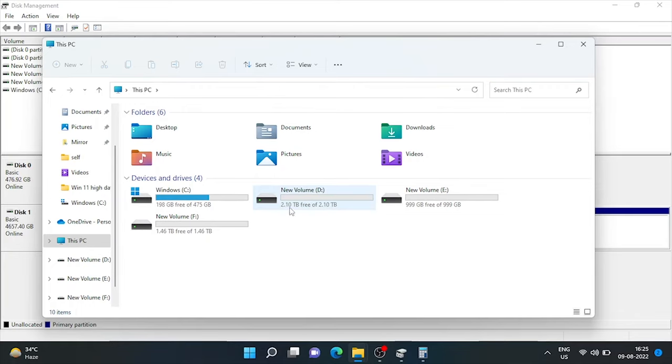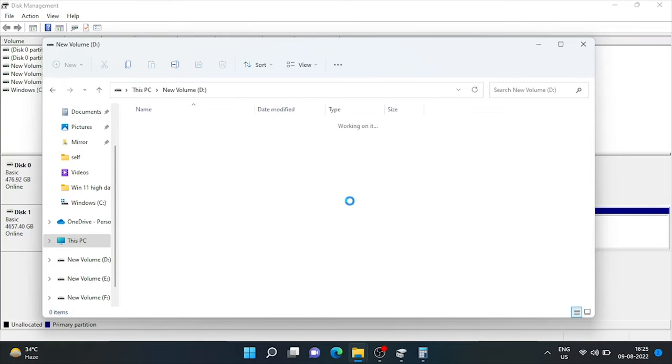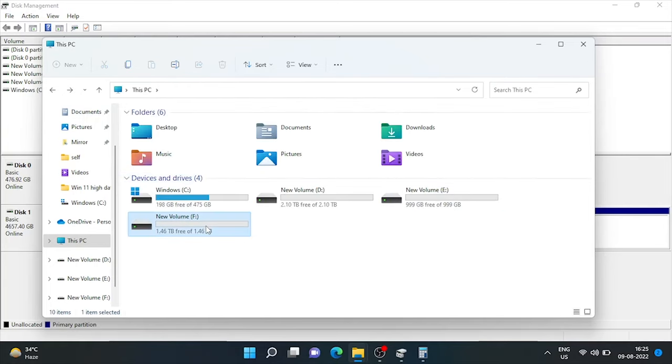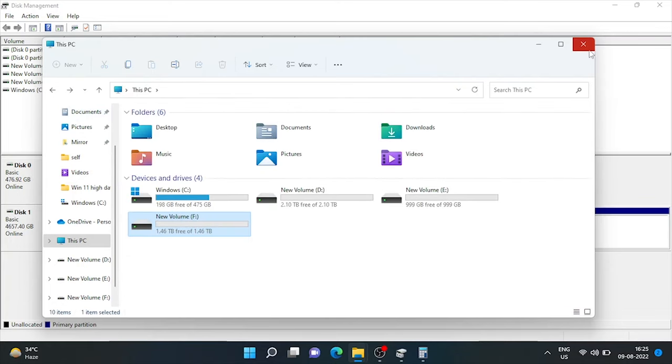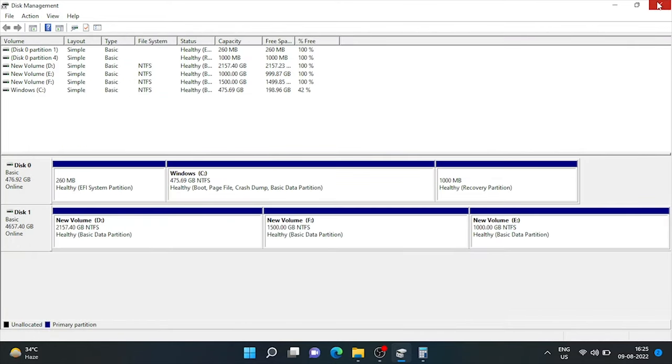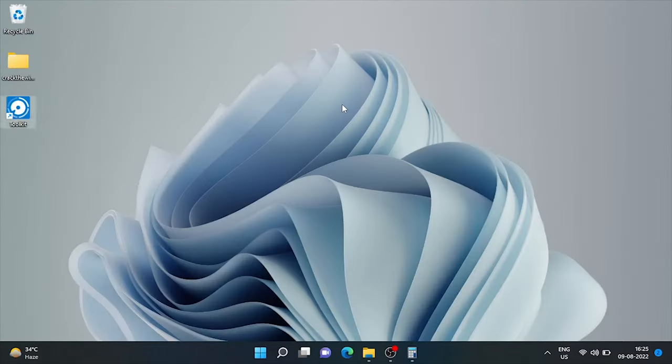Now, here you can see external drive is partitioned in 3 new drives. D, E and F. With the space we have allocated. That's all for today. Goodbye.